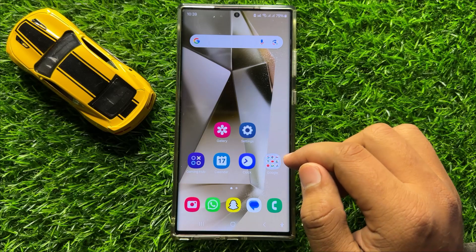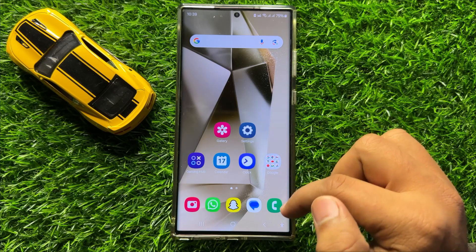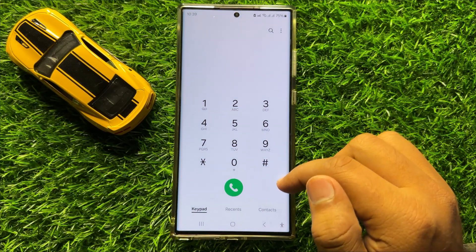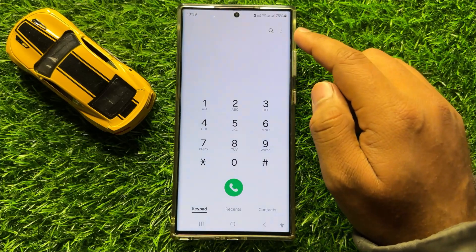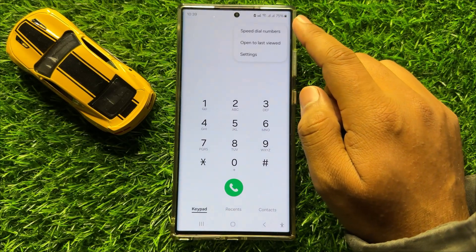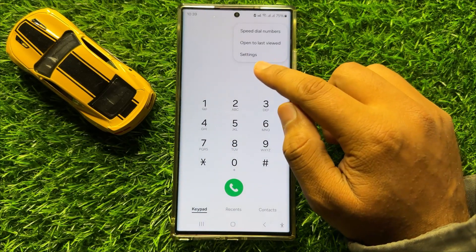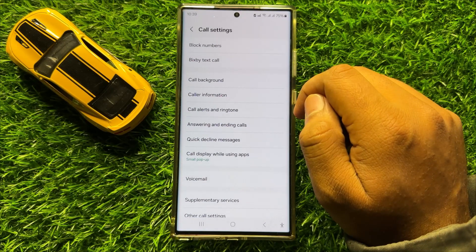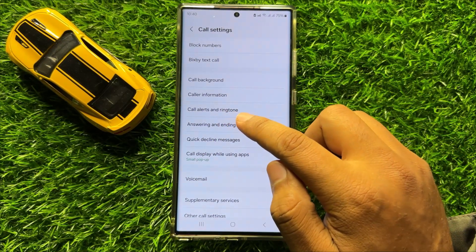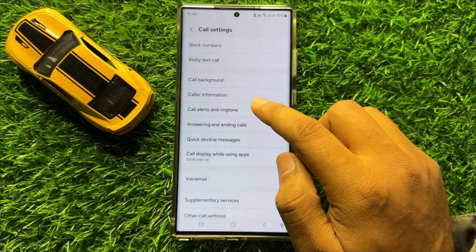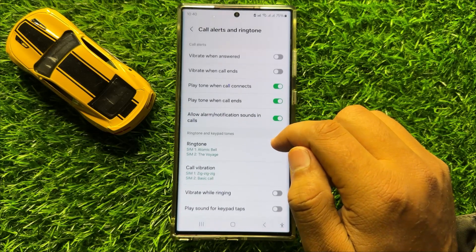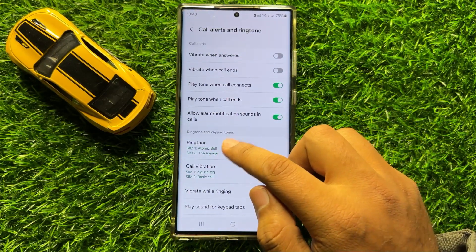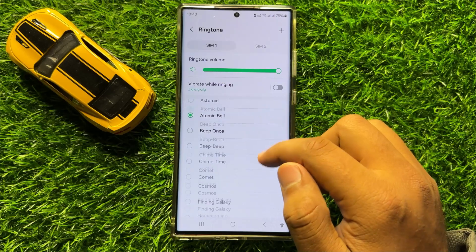First of all, open the Phone app. Here in the Phone app, click on the 3-dot more icon, then click on Settings. In Settings, click on Call alerts and ringtone, and here click on Ringtone.